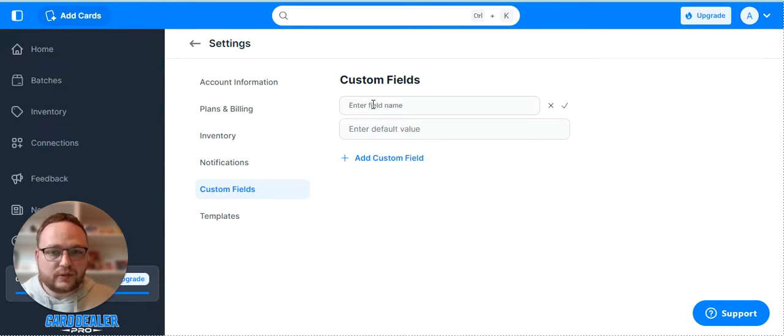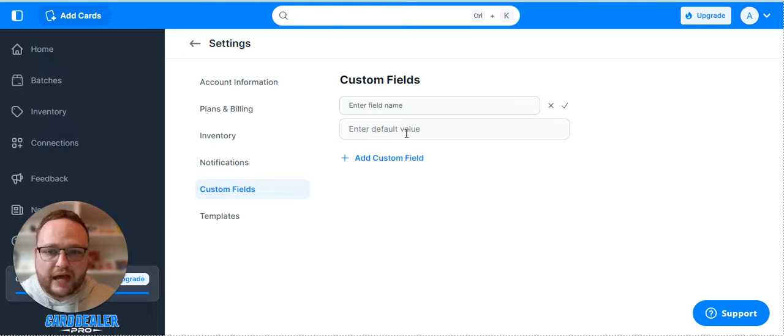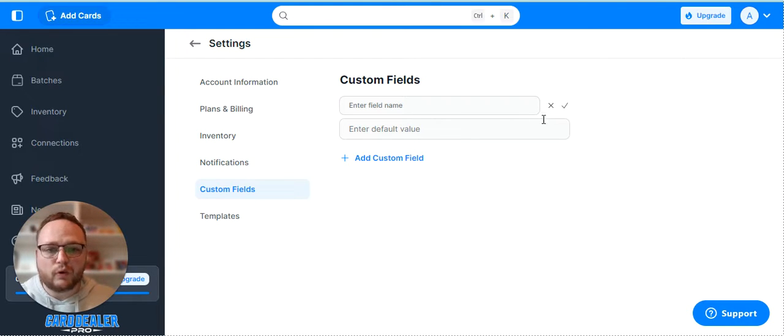You can create custom fields given a name and a default value, or you can fill in the value of course.